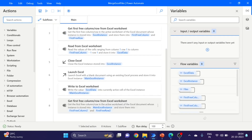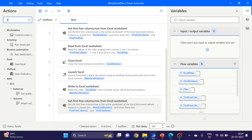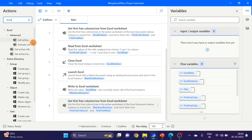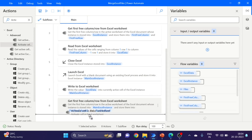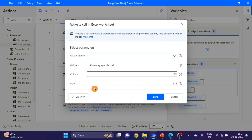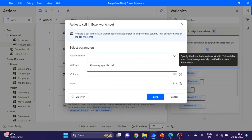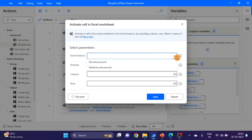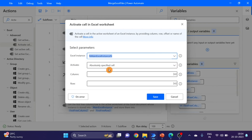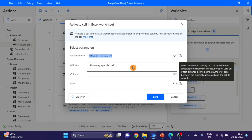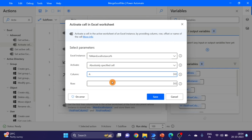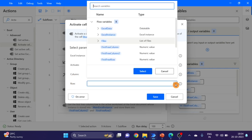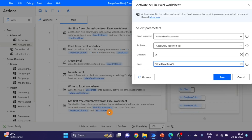Click on save. Next action I'm taking here is 'Activate cell' — drag and drop here. For the Excel instance I'm giving the main Excel instance. I'm selecting 'absolutely specific cell'. I'm giving column A, and for the row I'm using the first free row variable. Click on save.